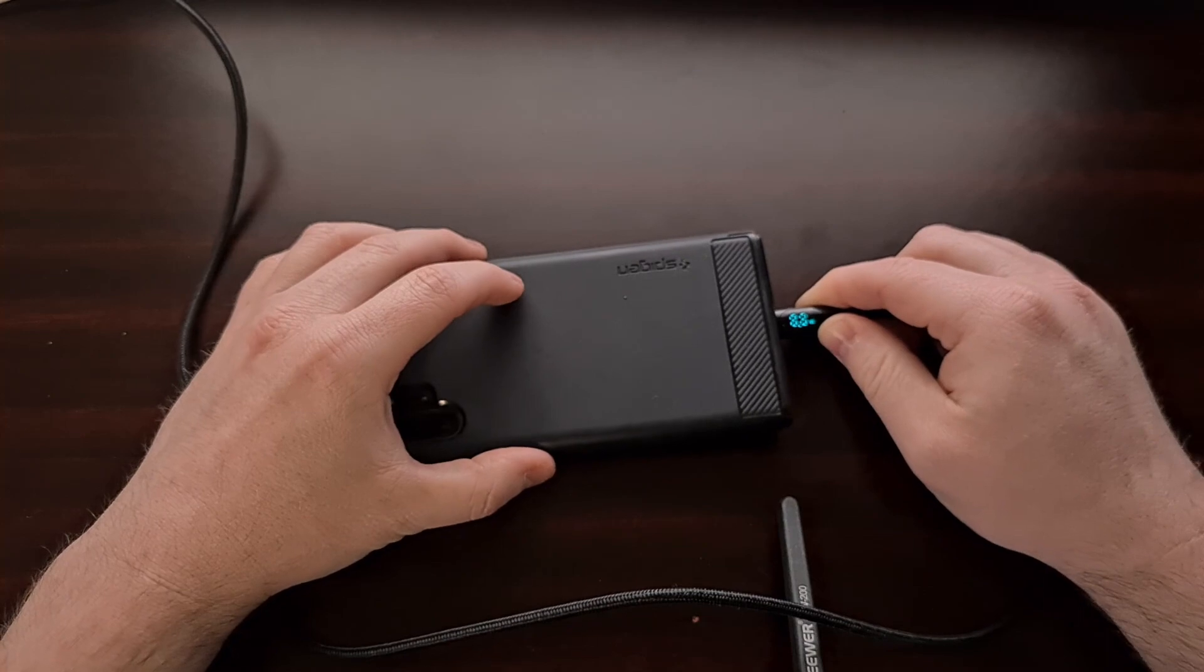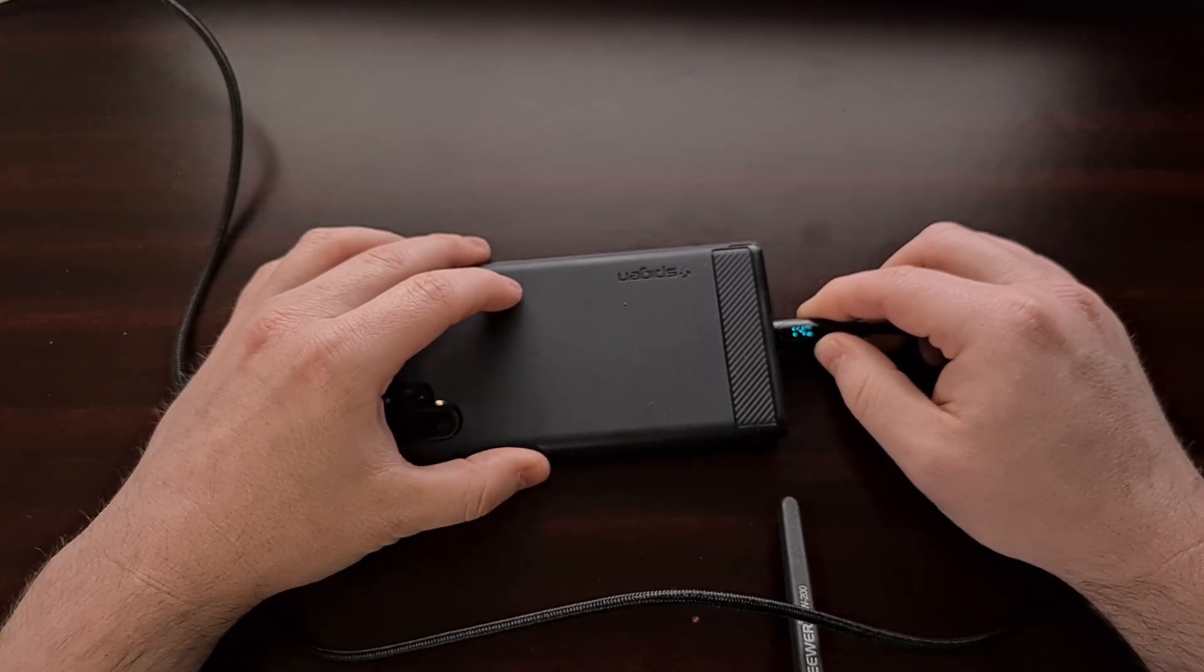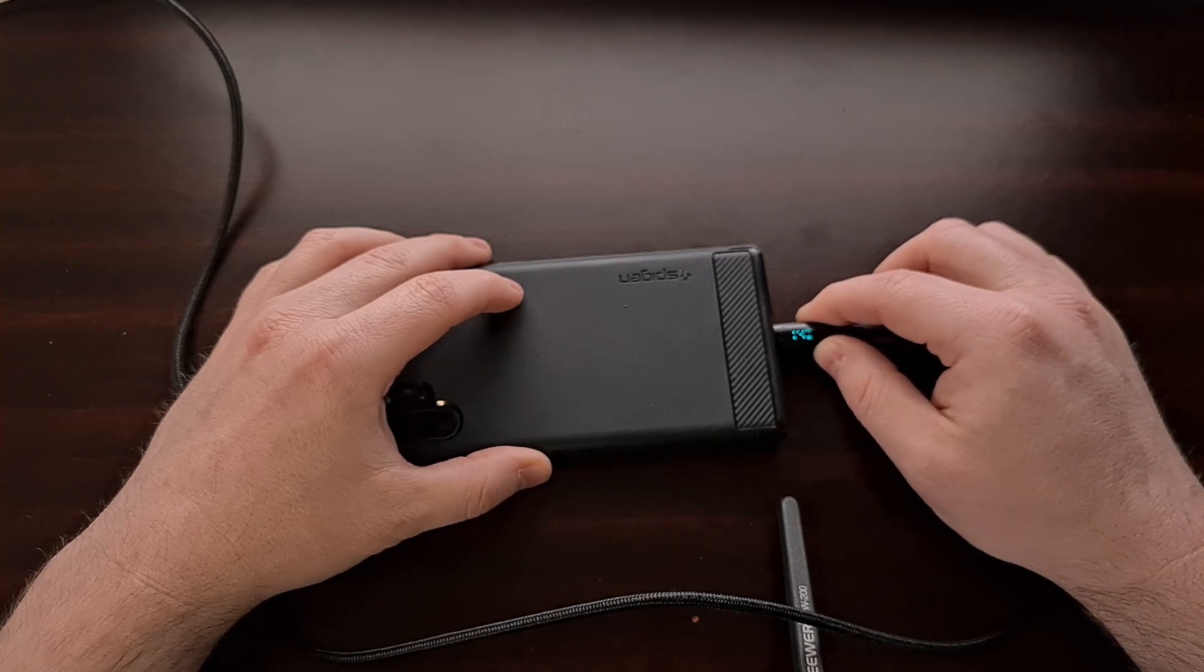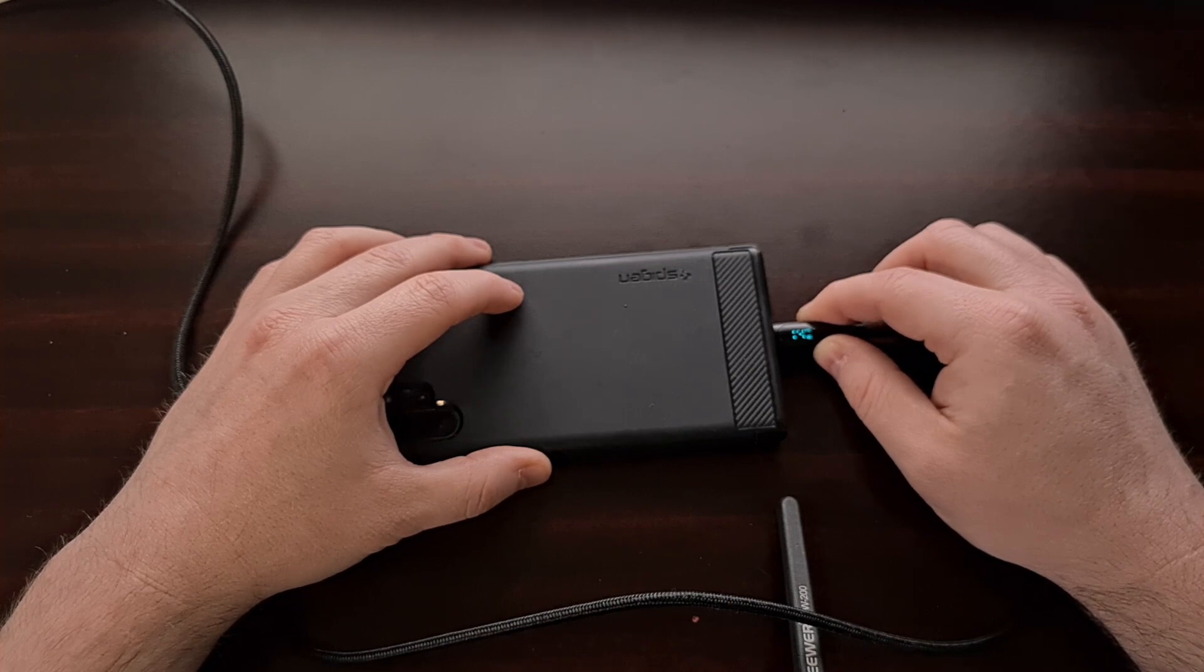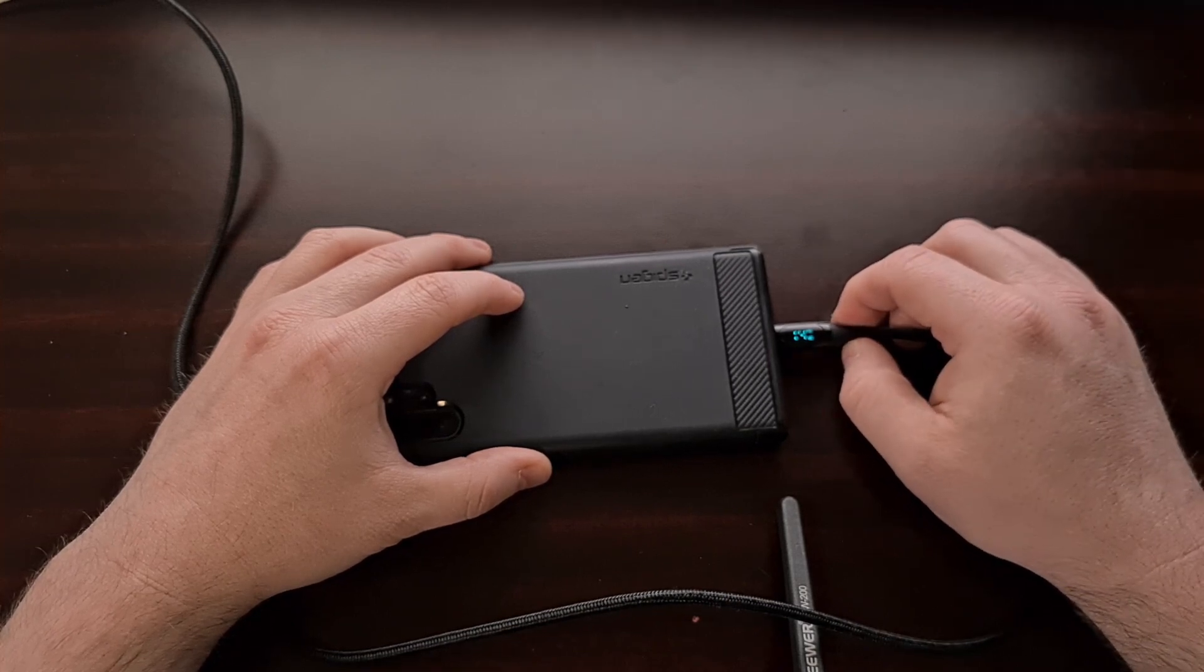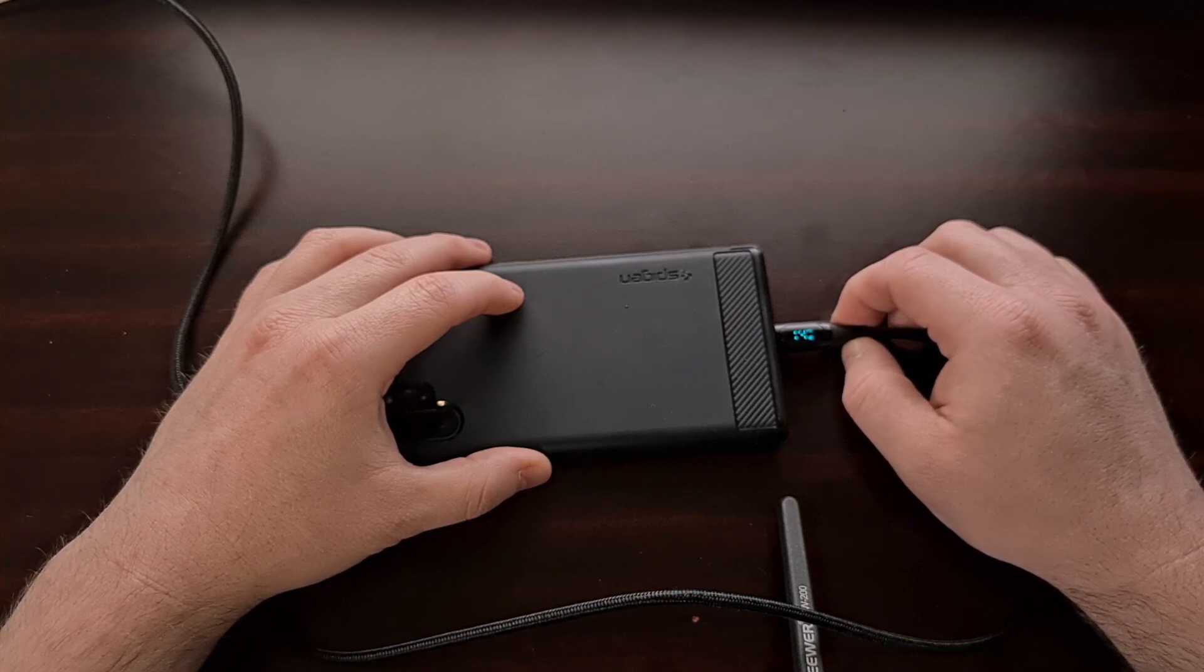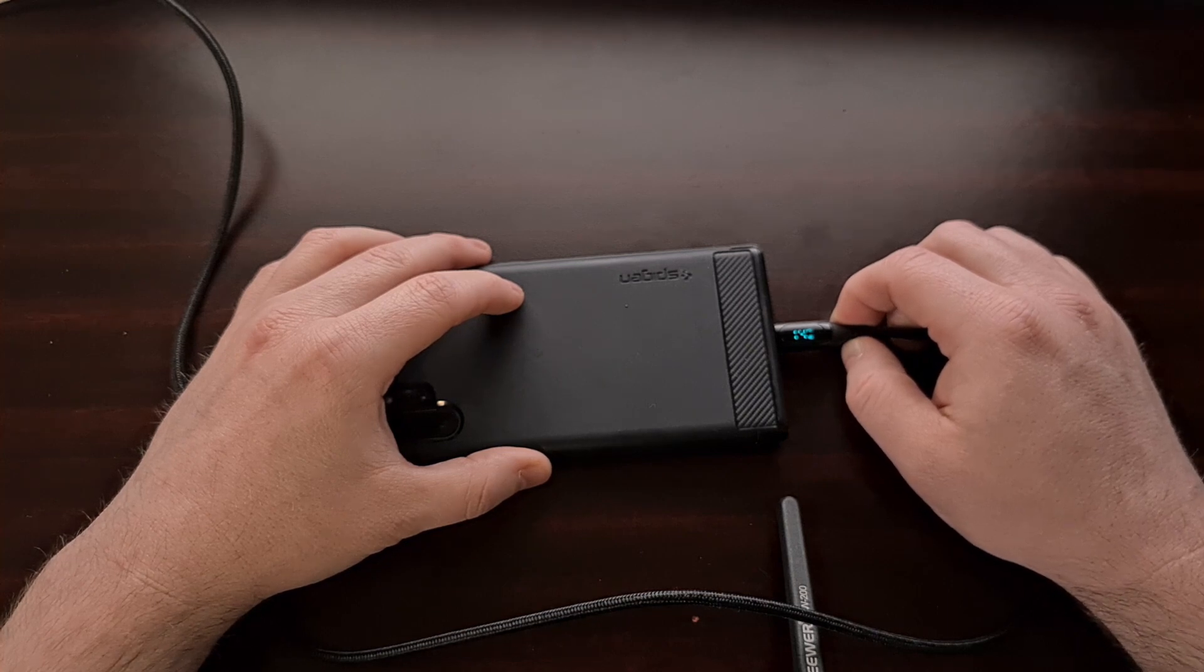The thing about fast charging smartphones is that the speed in which they charge varies depending on how empty your battery currently is. For example, you could get the max charging speed your phone is rated for, but this is likely only going to happen when the battery level is between zero and around 20 percent.